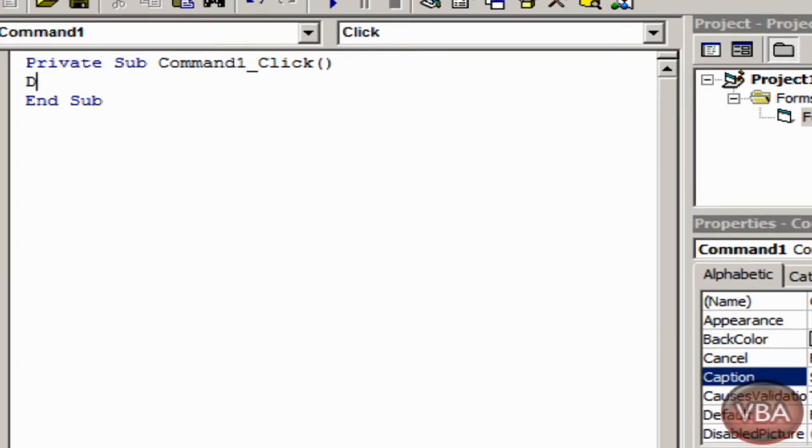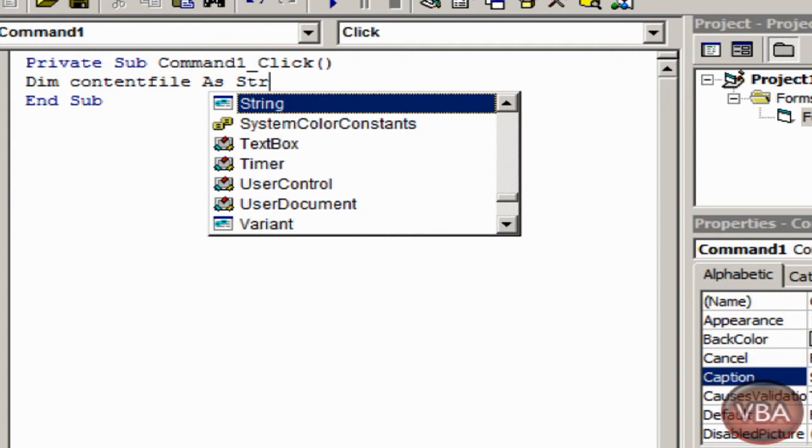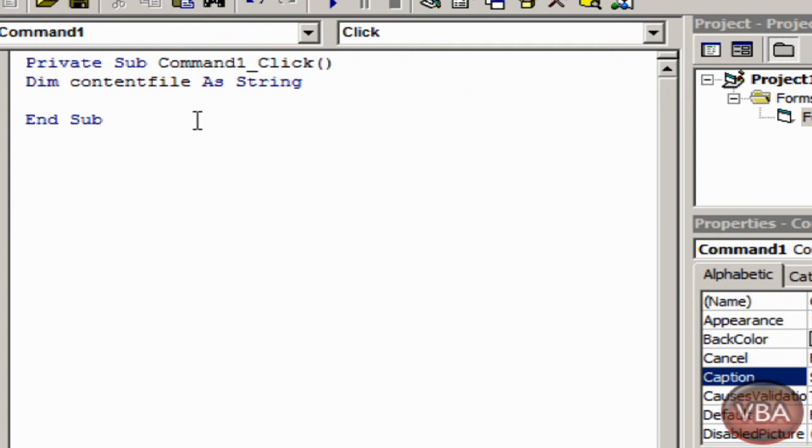I'll put dim content file as string open.